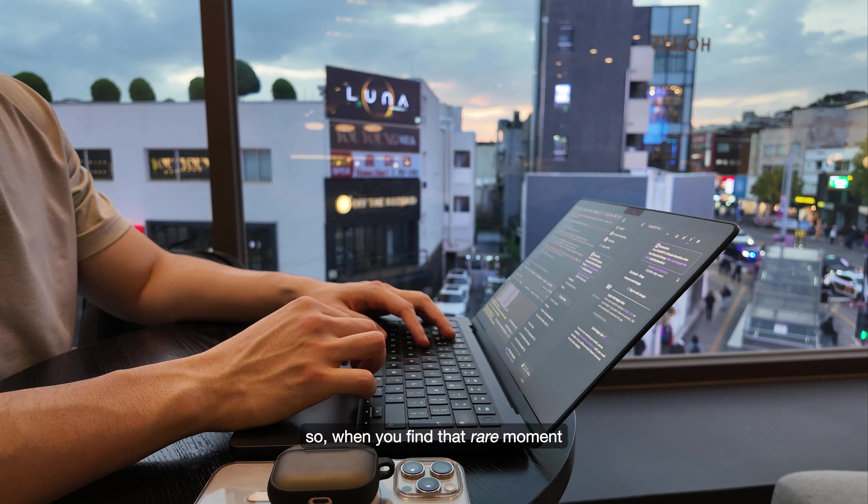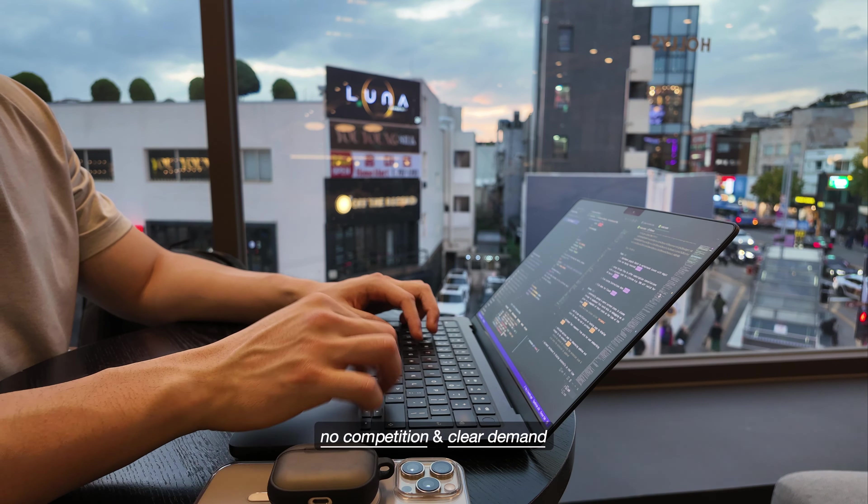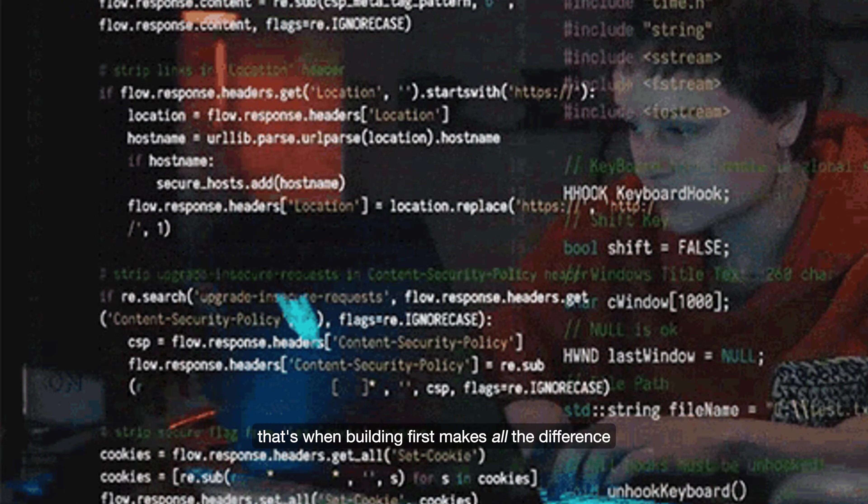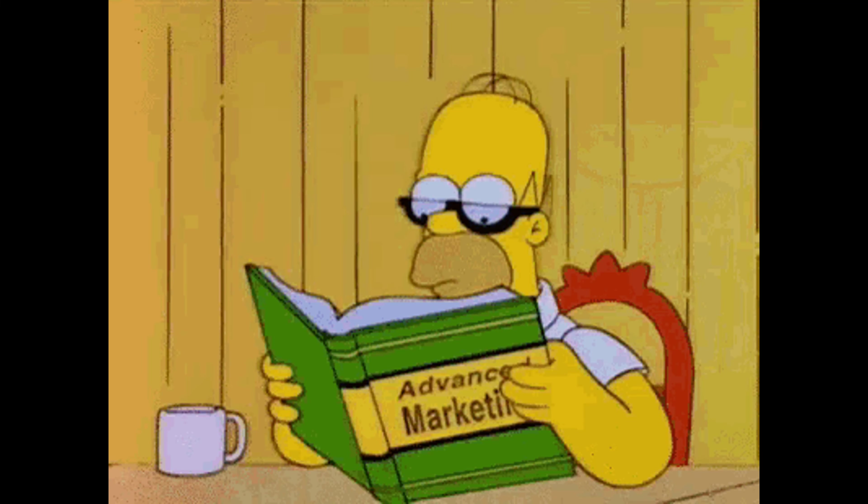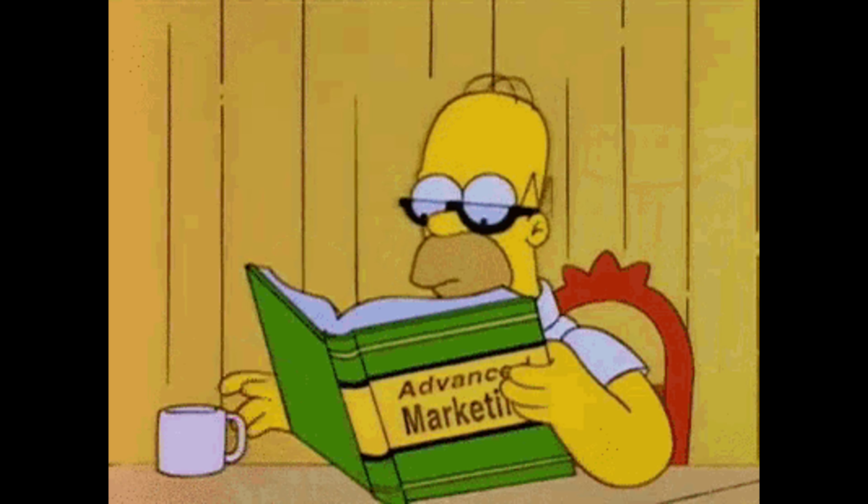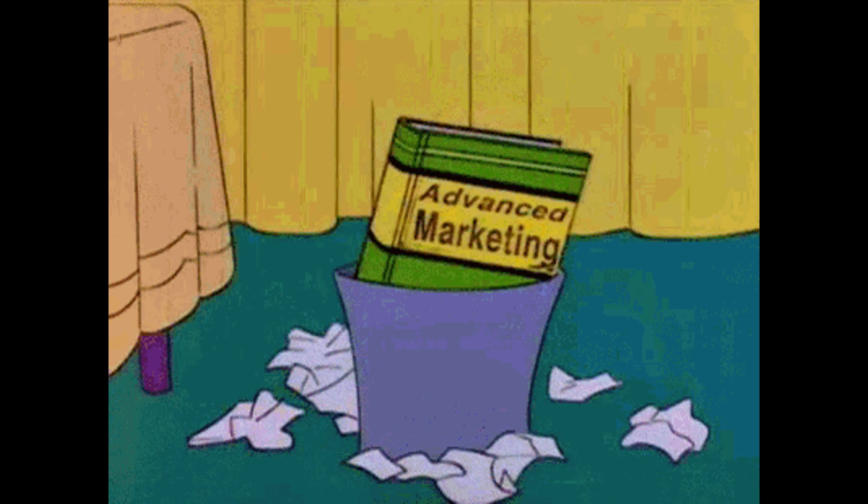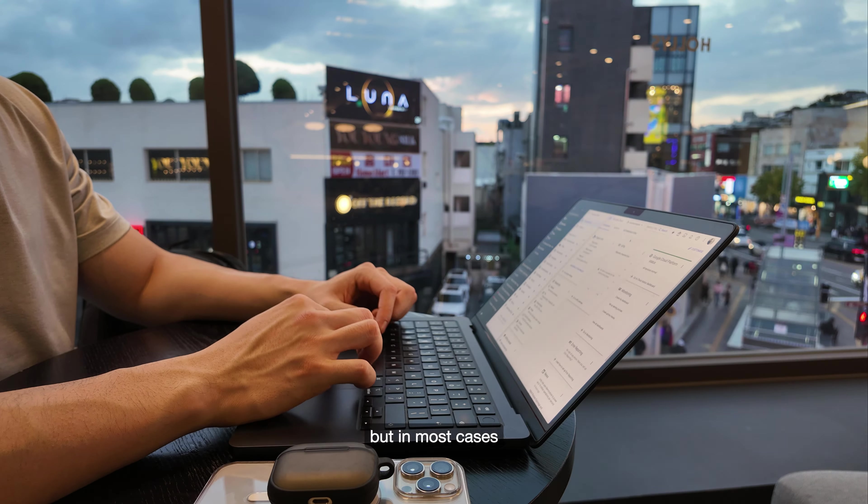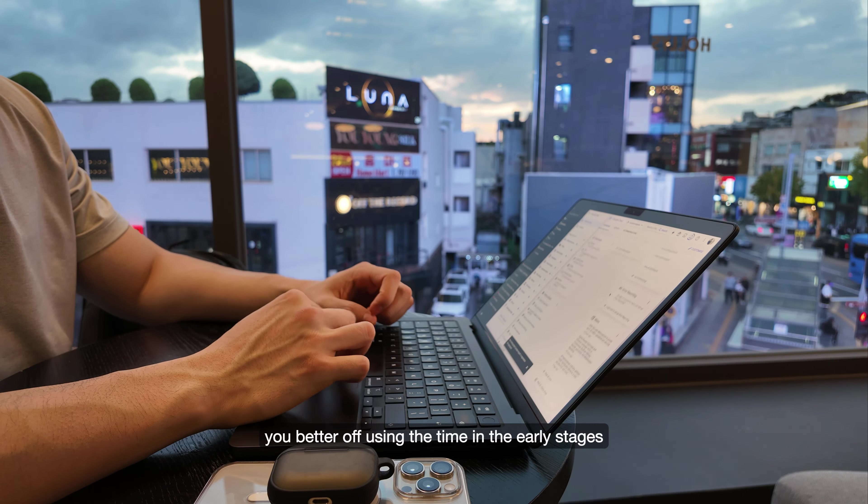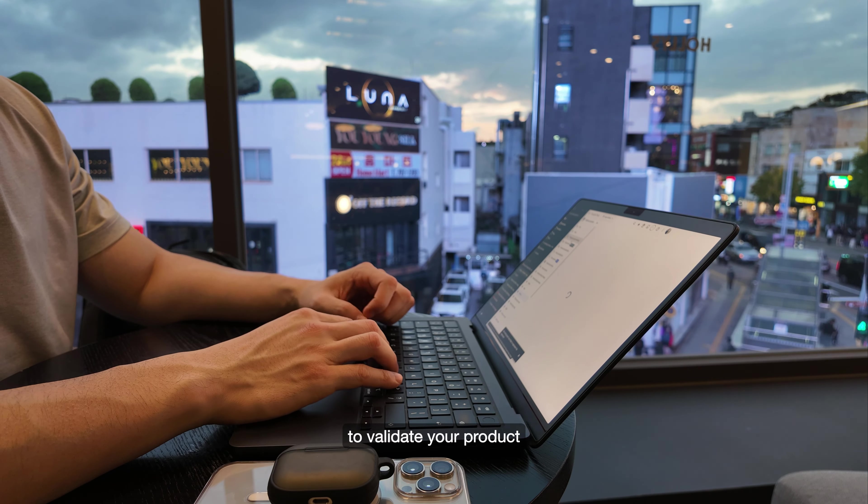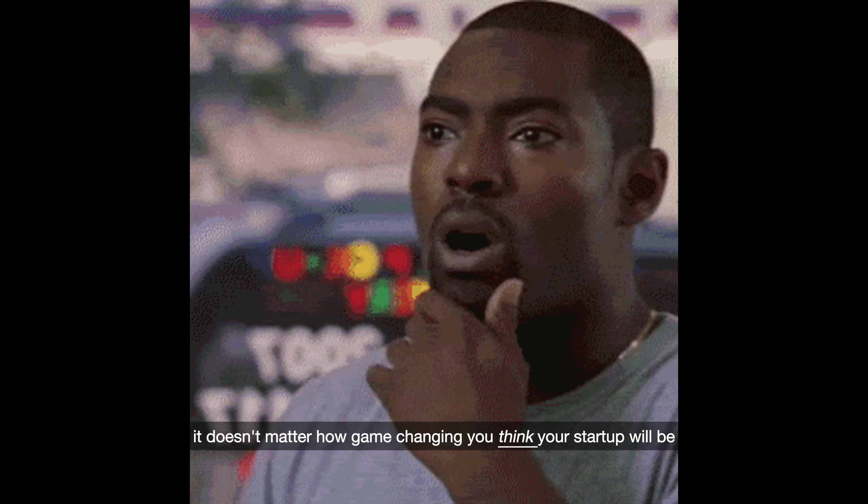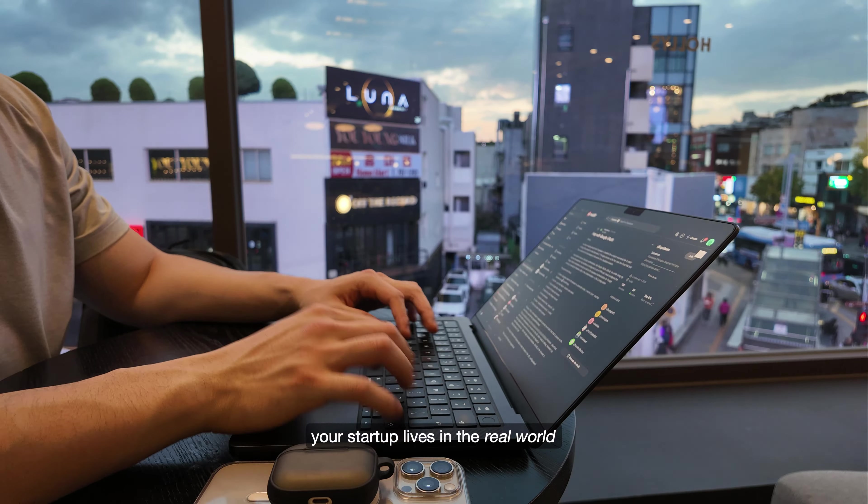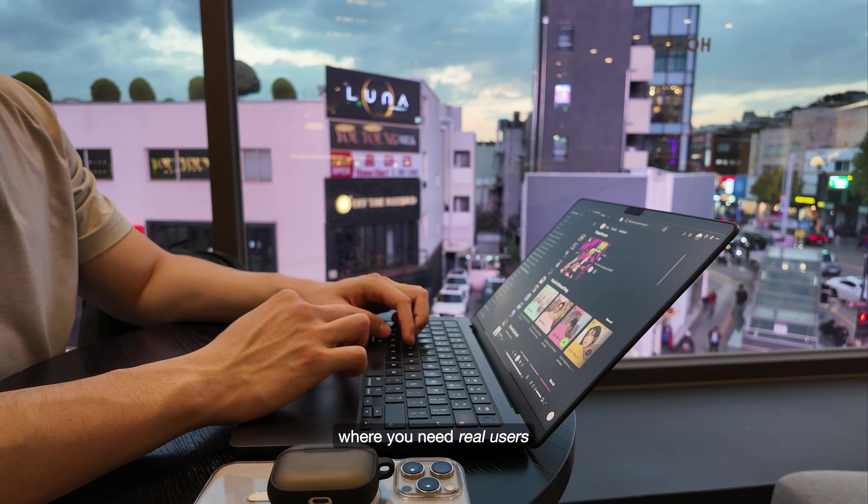So when you find that rare moment—no competition, clear demand—that's when building first makes all the difference. But in most cases, you're better off using the time in the early stages to validate your product. It doesn't matter how game-changing you think your startup will be; your startup lives in the real world where you need real users, paying customers, and constant feedback to succeed.